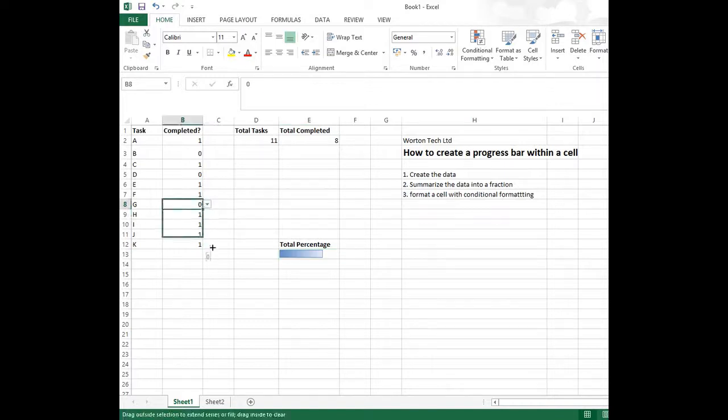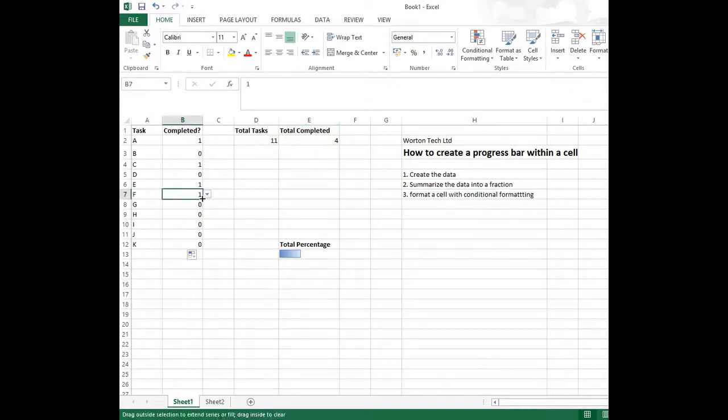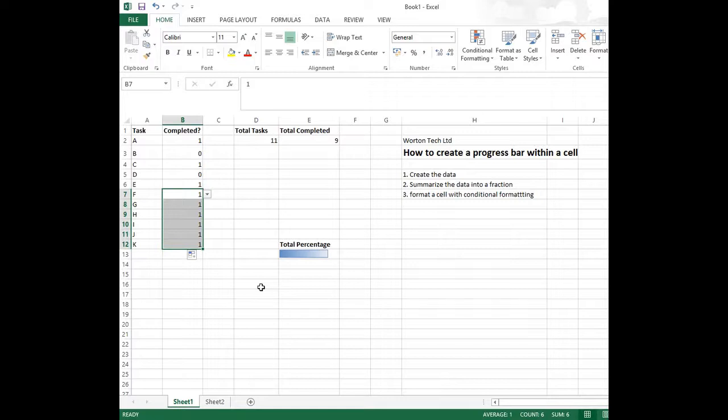And what we can do is we can change the numbers here. So the bar automatically updates itself. And we can change them so the percentage is increased. And if you notice the bar will change again. There you go.